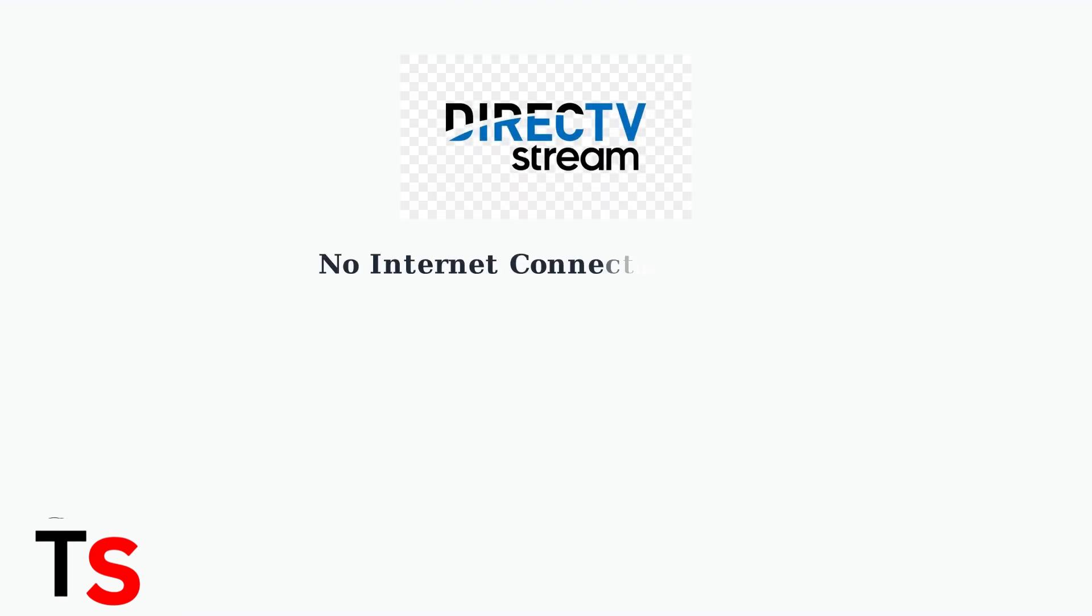The no internet connection error on DirecTV Stream indicates that your streaming device cannot communicate with the internet. This prevents you from accessing your content and services.